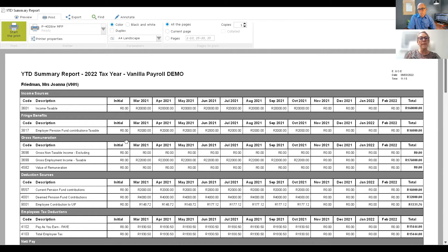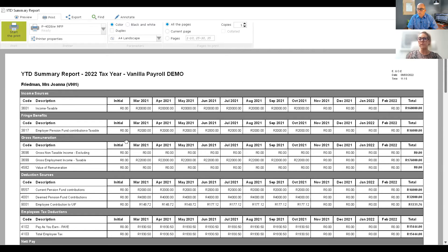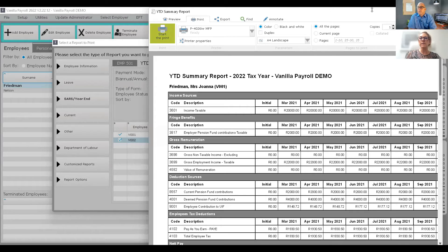Vanilla Payroll also accommodates a voluntary overpayment of tax. For directors or executives with other income sources who want to voluntarily overpay tax every month, so they don't owe large amounts when submitting their return on assessment, that voluntary overpayment is paid across to SARS every month and reflects on your IRP5 as well. That's basically the year-to-date screen.